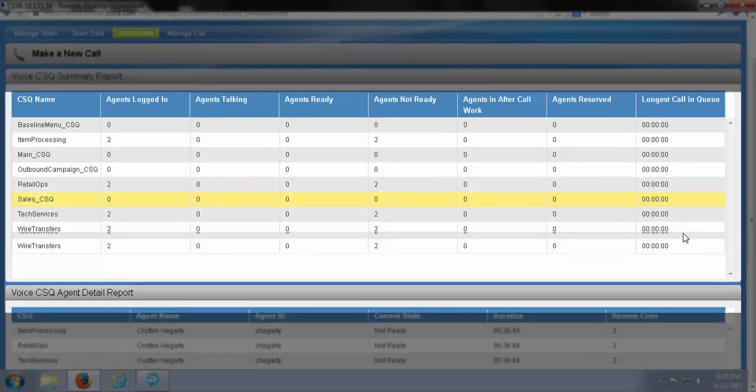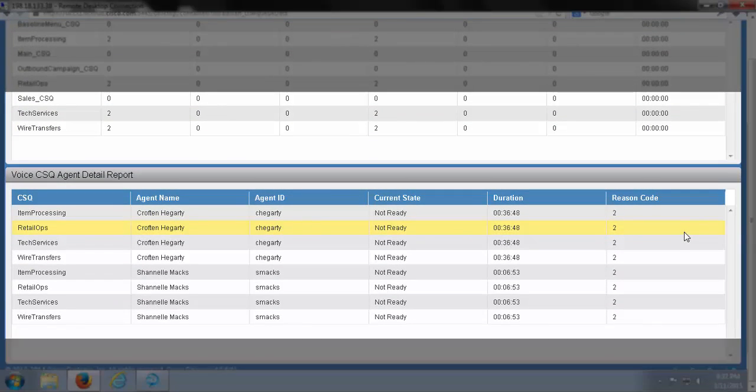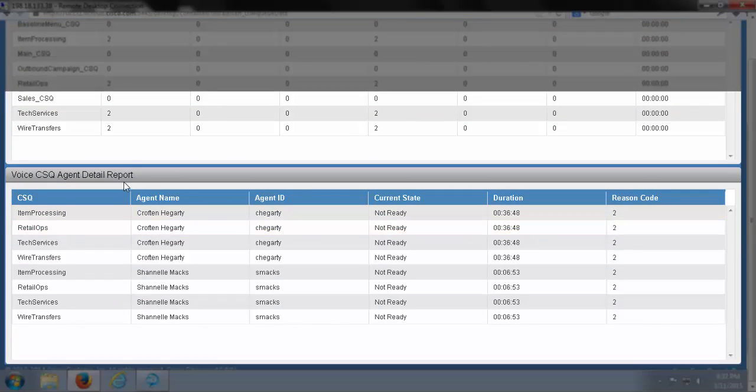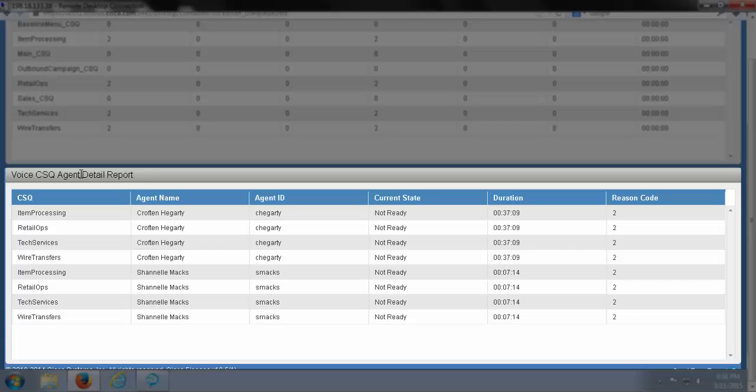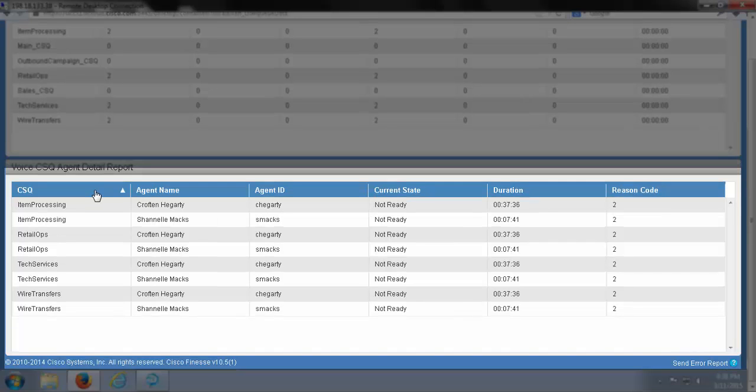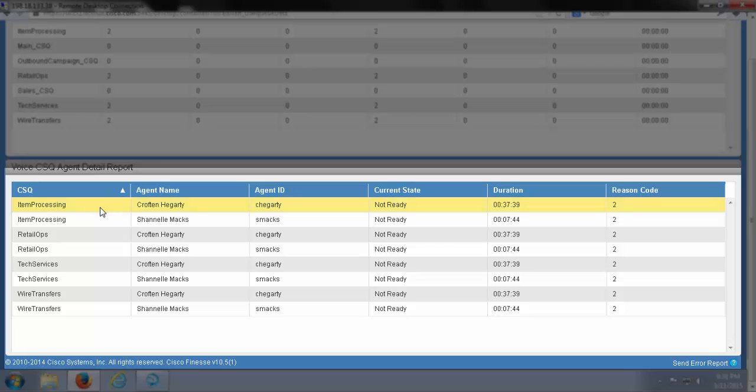And scrolling down, I can see my Voice CSQ Agent Detail Report. If we reference the above report, we can see that it tells us how many agents are assigned to each queue, but not which agents we have.